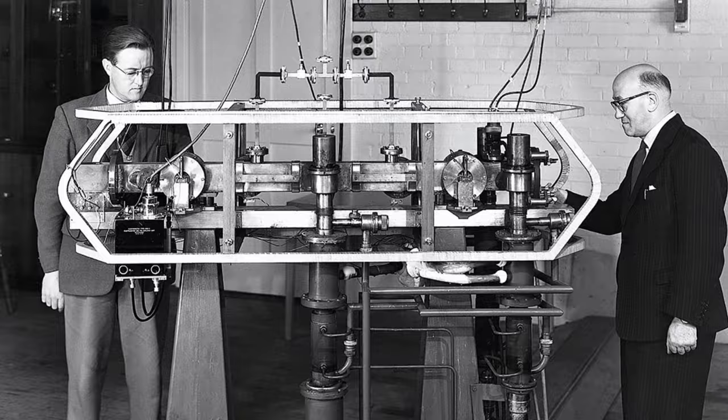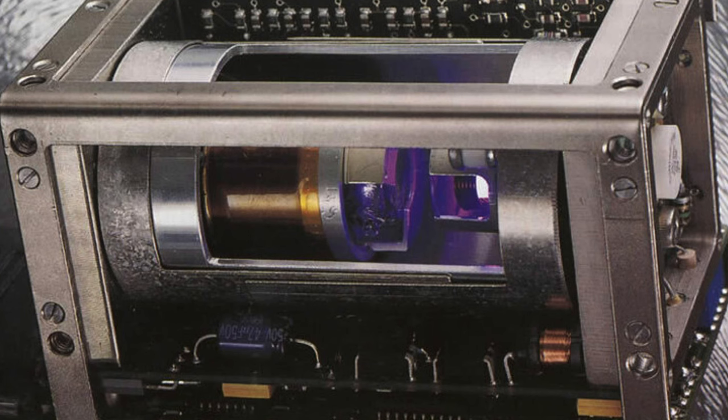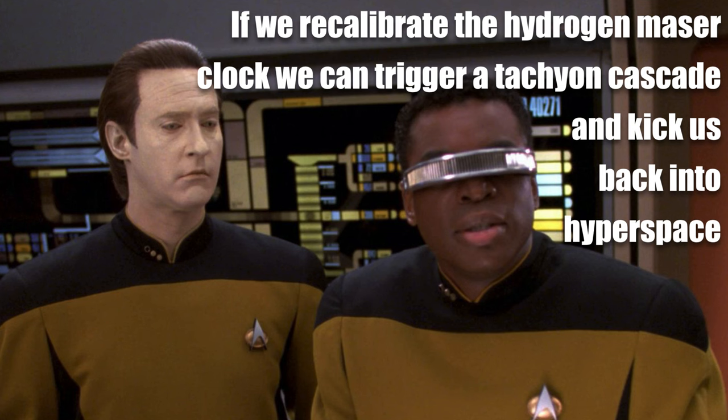We can use vibrating caesium atoms. These vibrate at 9,192,631,770 times per second. That's a very big number. Another popular choice is to use rubidium and you also have the very excitingly named Hydrogen Maser clock.